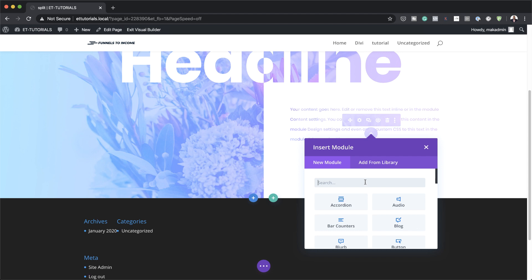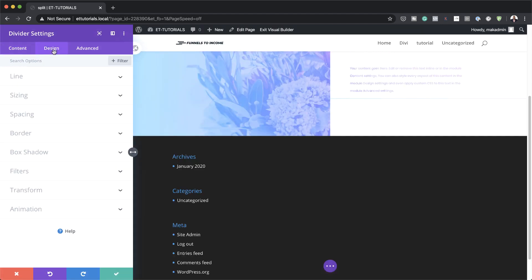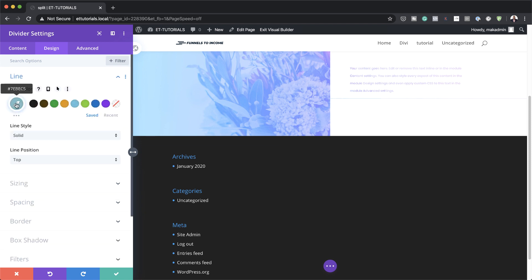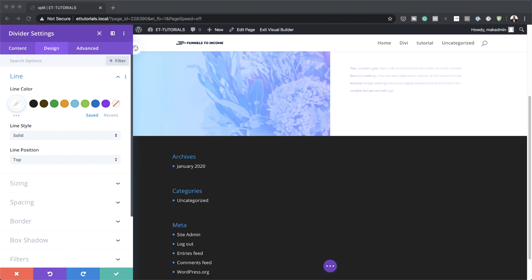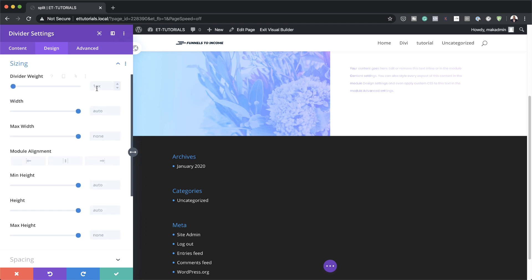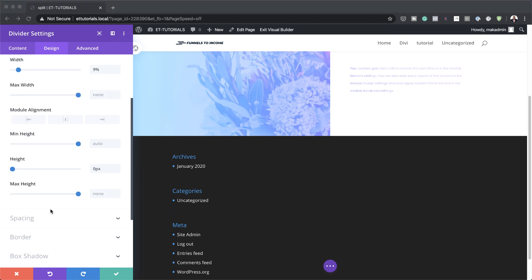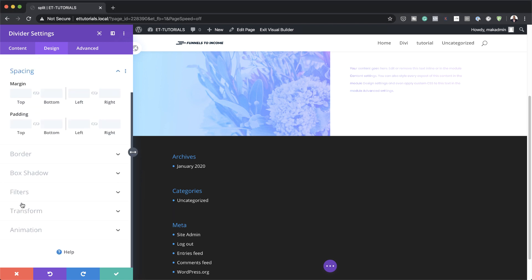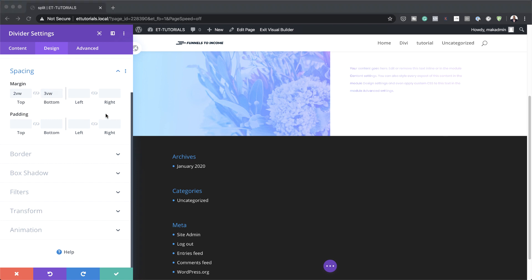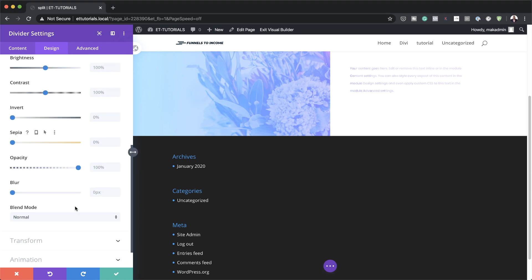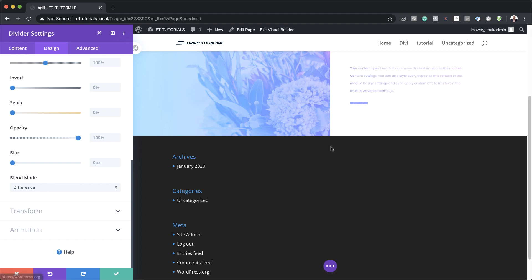Next, I'm going to add another Divider module. Under the Design tab, click on Line and make the line color white. The line style remains solid and line position goes on the top. Under Sizing, set the divider weight to 0.7VW, width to 9%, and height to 0. For spacing, set the top margin to 2VW, bottom margin to 3VW, and left margin to 5VW. Then go to Filters and change from Normal to Difference.